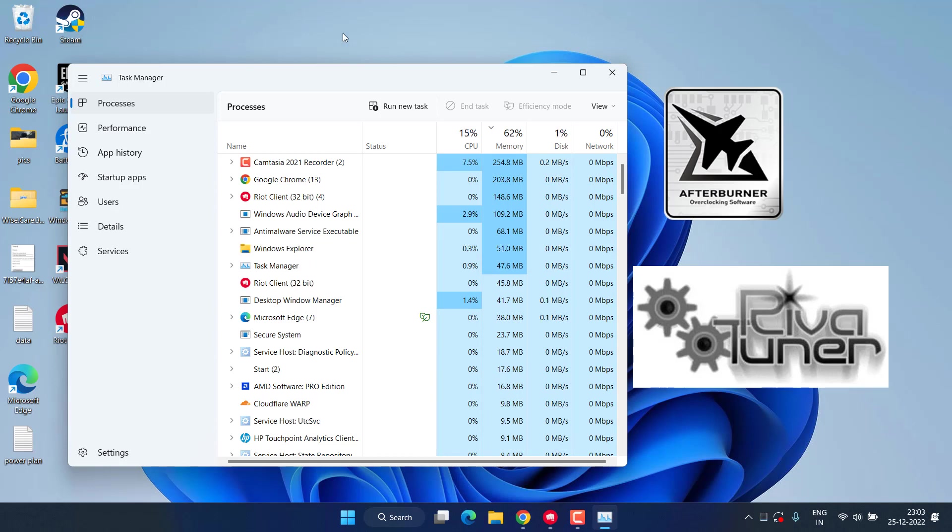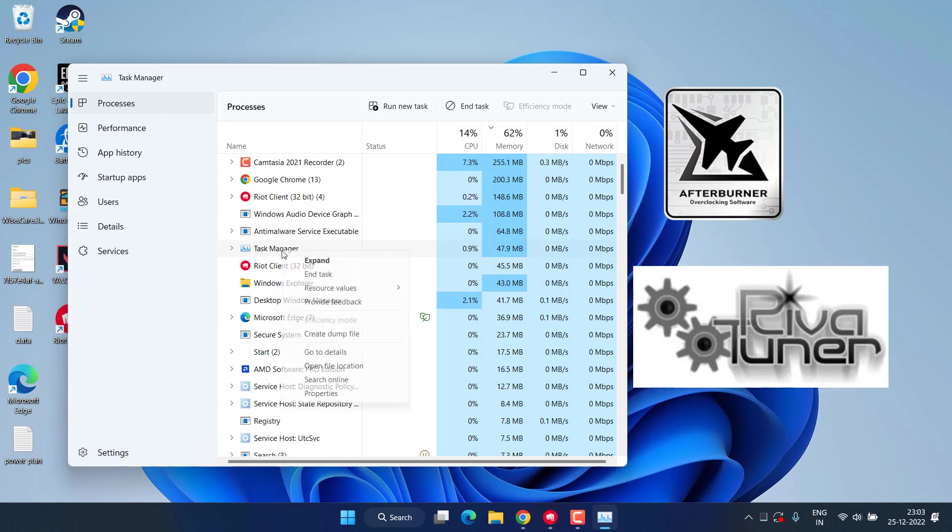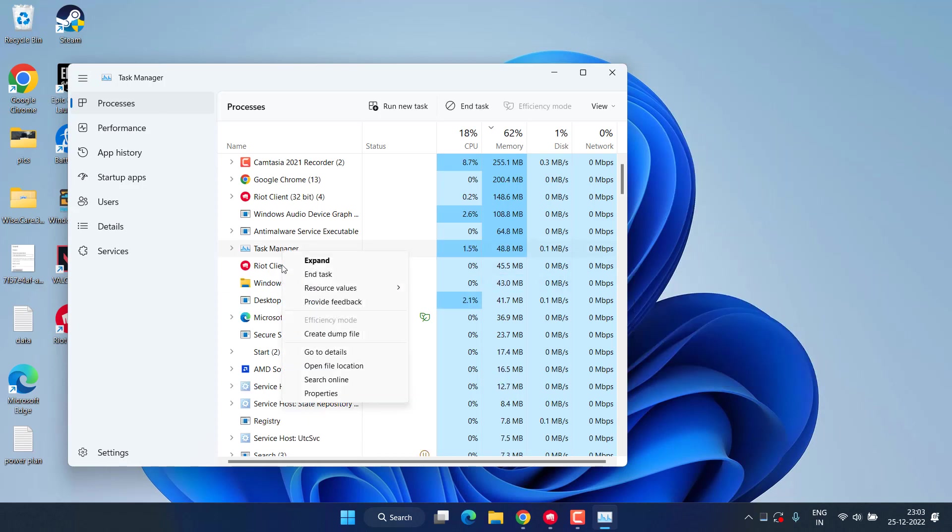So if you find or if you have started MSI Afterburner or Rivatuner, what you need to do is right click on the process and choose option End Task. Make sure you close up both the task cases and then try to update the Valorant again.